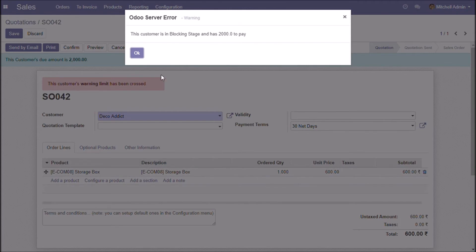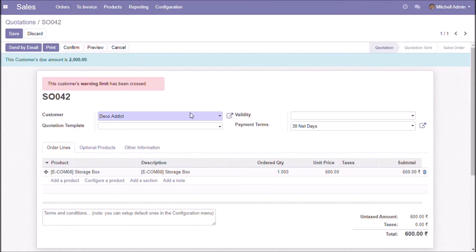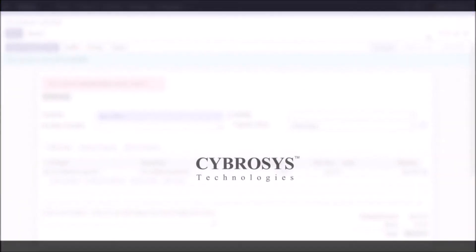On confirming, you can see the error message: this customer is in the blocking stage and has 2000 to pay. This sales order will not be proceeded.